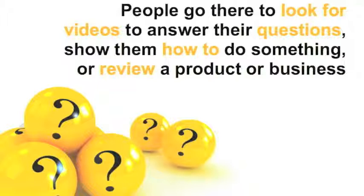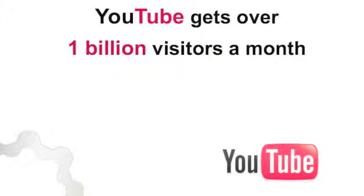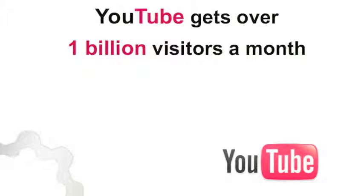Over 1 billion visitors watch over 4 billion hours of video each month on YouTube.